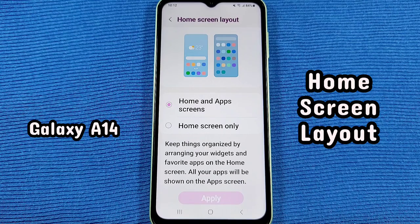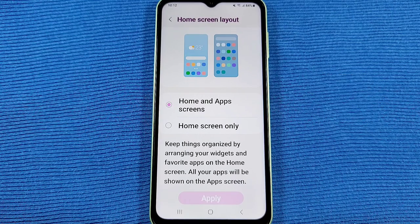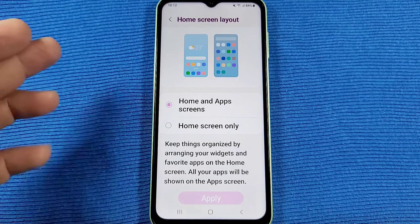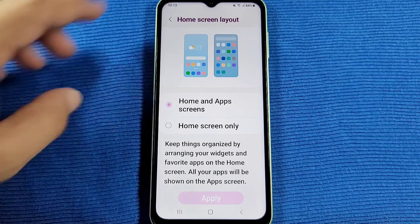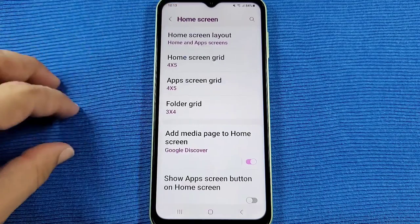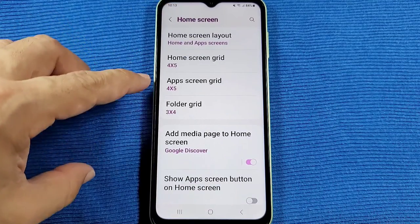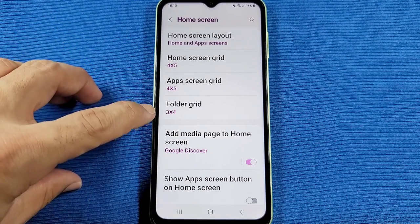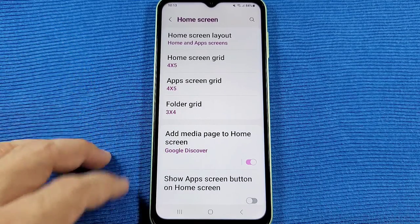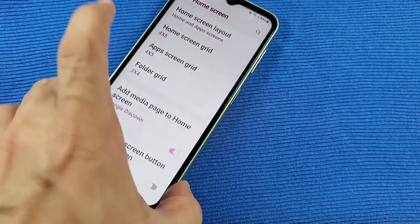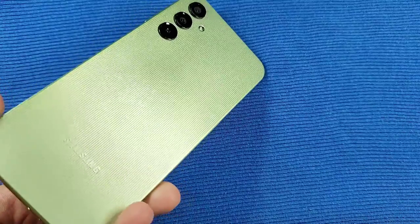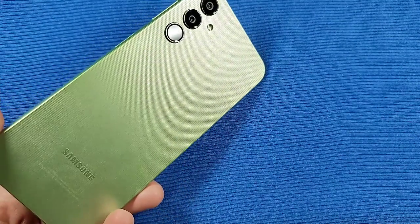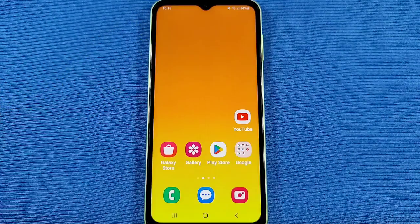How to change your home screen layout, which allows you to go with home screen only or home screen with the app drawer, as well as change the grid settings for home screen, apps, and folder. This is for the Galaxy A14 smartphone with Android 13 One UI 5.0.